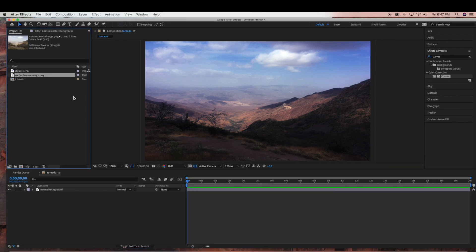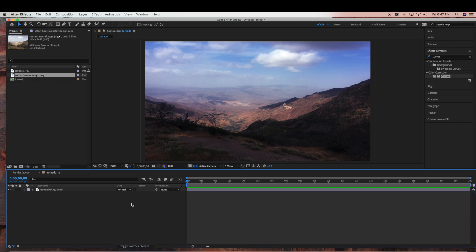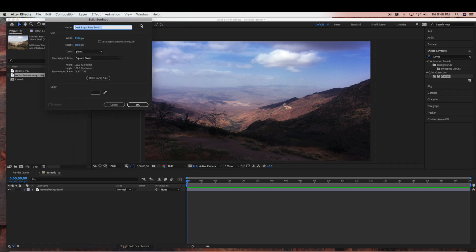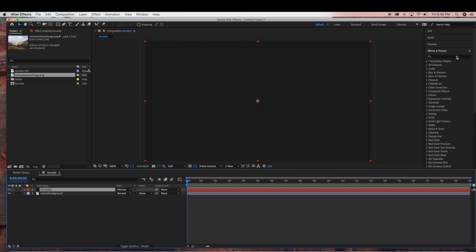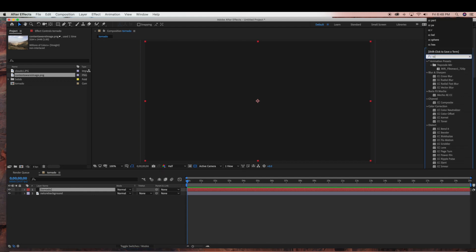So now we can start creating our tornado. We're going to go to Layer > New > Solid, and I'm just going to name this tornado. All the settings can remain the same. Then go under Effects and Presets and type in CC Particle World.